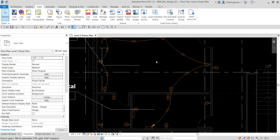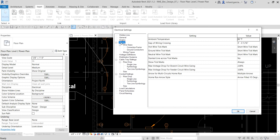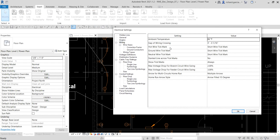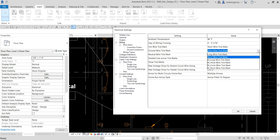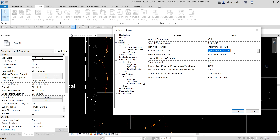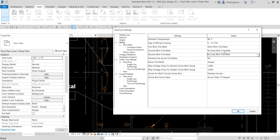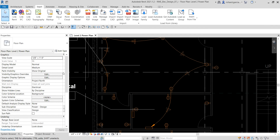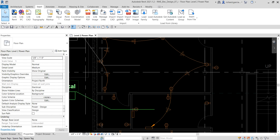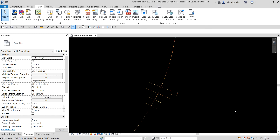To change the tick mark type, go back to Electrical Settings — you can type ES — then go to Wiring. You can change the tick mark value for each conductor type. For my ground wire tick mark I'll change it to Hook Wire Tick Mark, and for the neutral I'll change it to Long Wire Tick Mark. Select OK. As you can see, the tick marks have changed — ground conductors now display as hooked tick marks and neutral conductors display as a long tick mark.